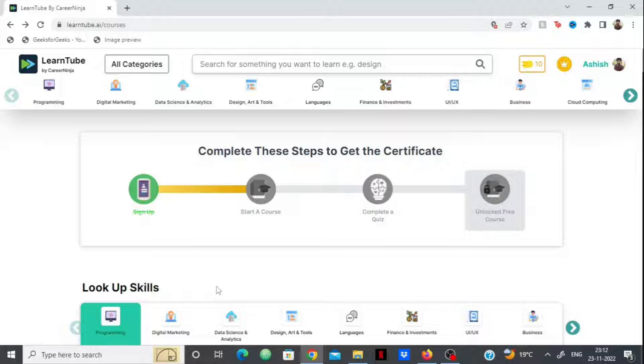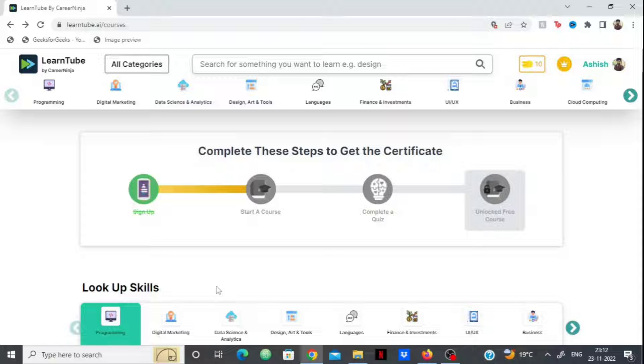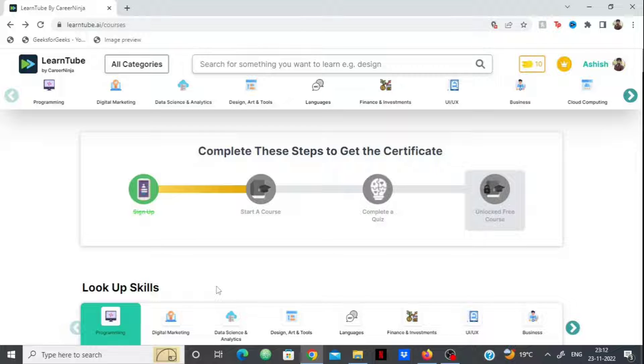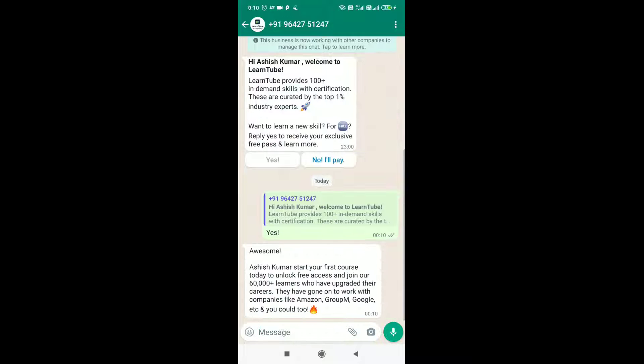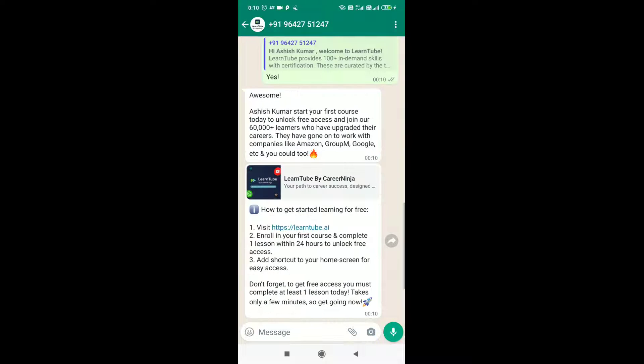Their subject matter experts select the top 1% content from the internet, then create a course, quiz, and doubt-solving session. You get industry-verified certificates at the end of each lesson, and learning is absolutely free for everyone. These features are available on WhatsApp chat - imagine getting certified on WhatsApp.